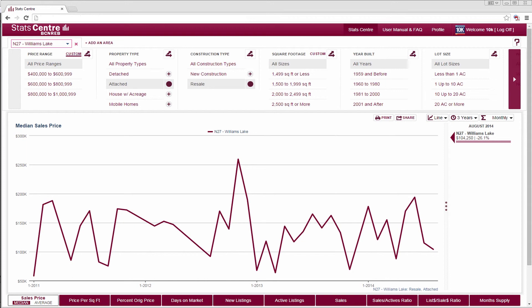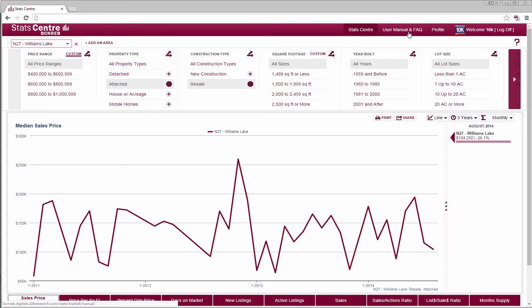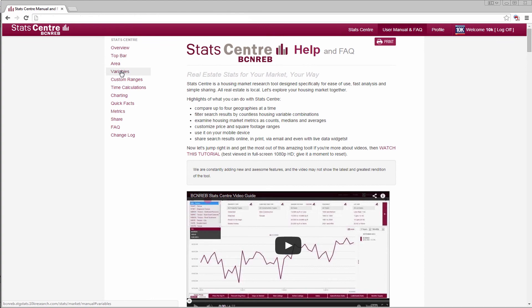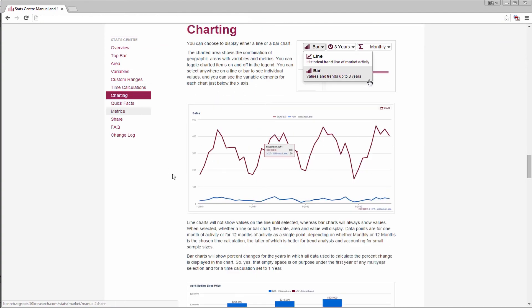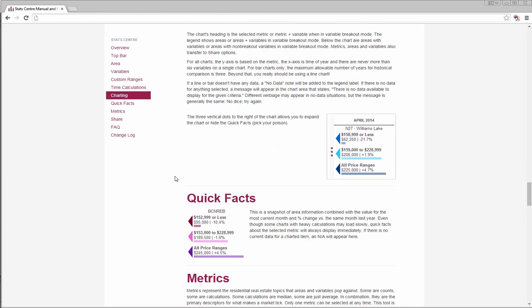Be sure to check back periodically as new features are made available. And remember to check the user manual and the FAQs if you get stuck on anything. That about covers it. Happy researching.